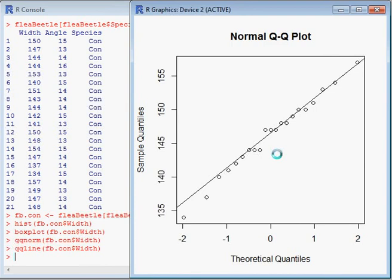If we did a Shapiro-Wilkes test, that would be one more line of evidence that supports the idea that this is normally distributed data. Because of what we're measuring here - the width of a body part - there's no real reason to suggest that it wouldn't be normally distributed.